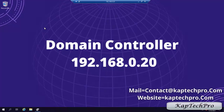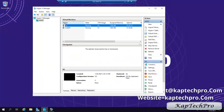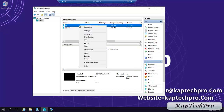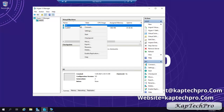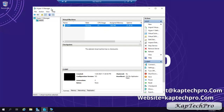We close Server Manager. Now we will delete this domain controller machine — we have already taken backup and will try to restore it. We go to our host machine, click on Hyper-V Manager. This is our DC machine of which we have taken bare metal backup. We turn it off and delete this machine. Our DC machine has been successfully deleted.